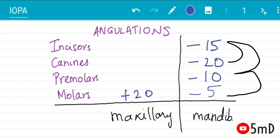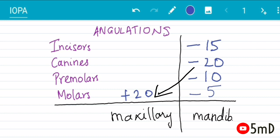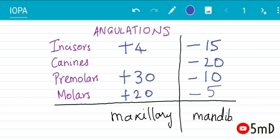As we saw, after premolar go to incisor, then come to canine in multiples of five. We saw the mandibular angulation. Maxillary starts from molar—start from 20 since we ended there at 20, but plus 20 here. After which premolar adds a 10, which is plus 30.